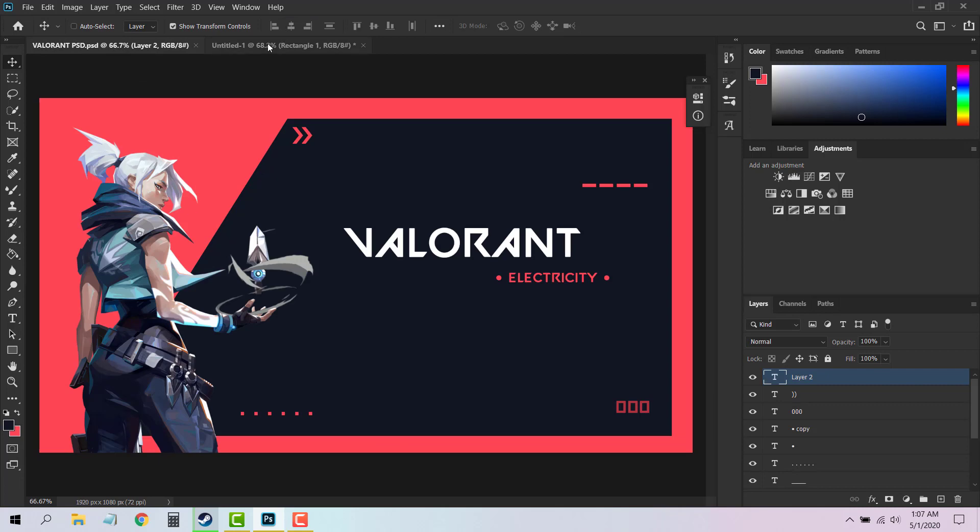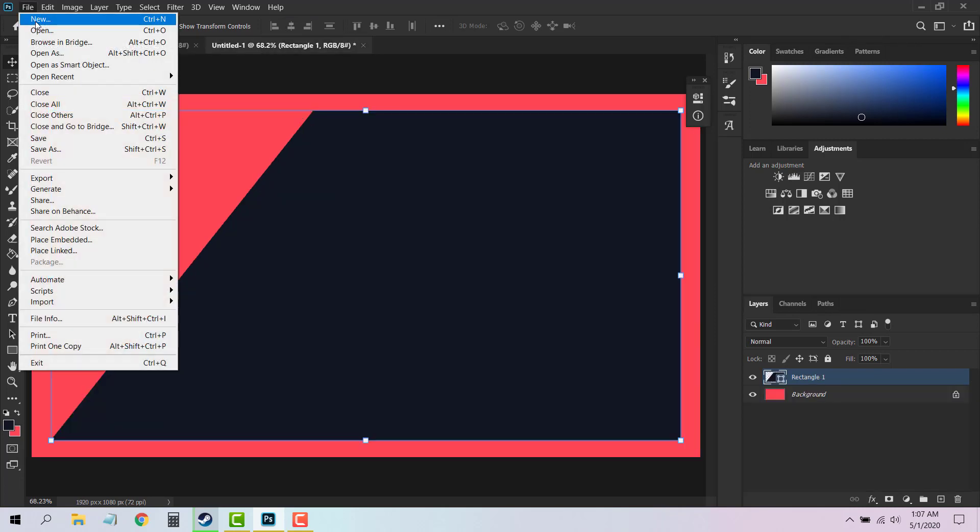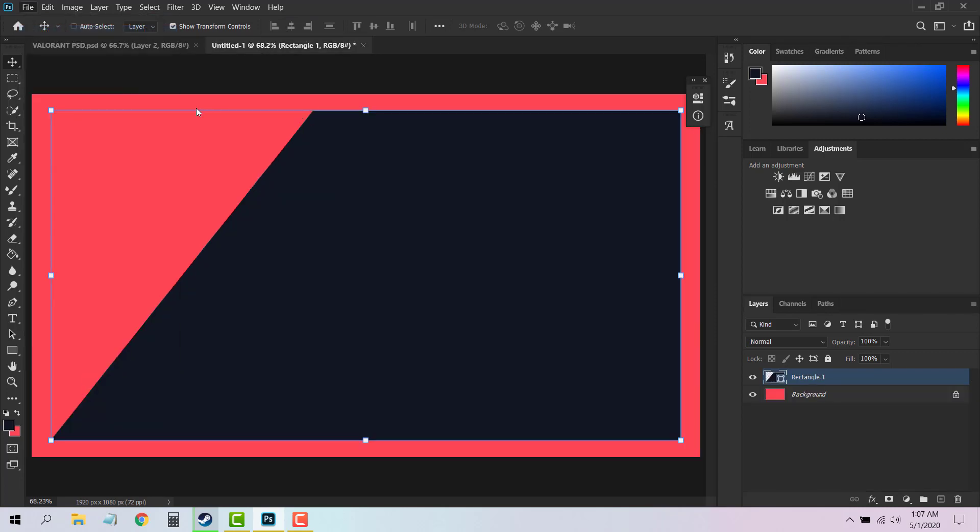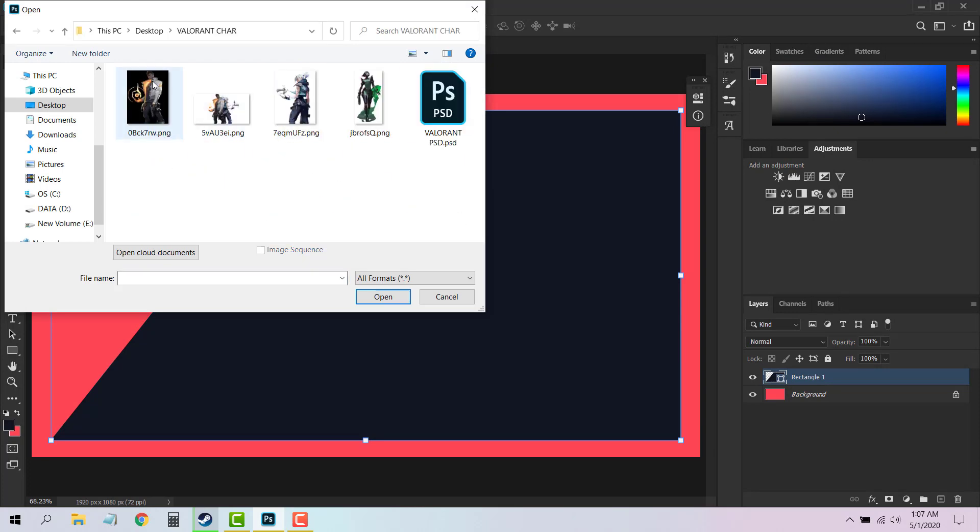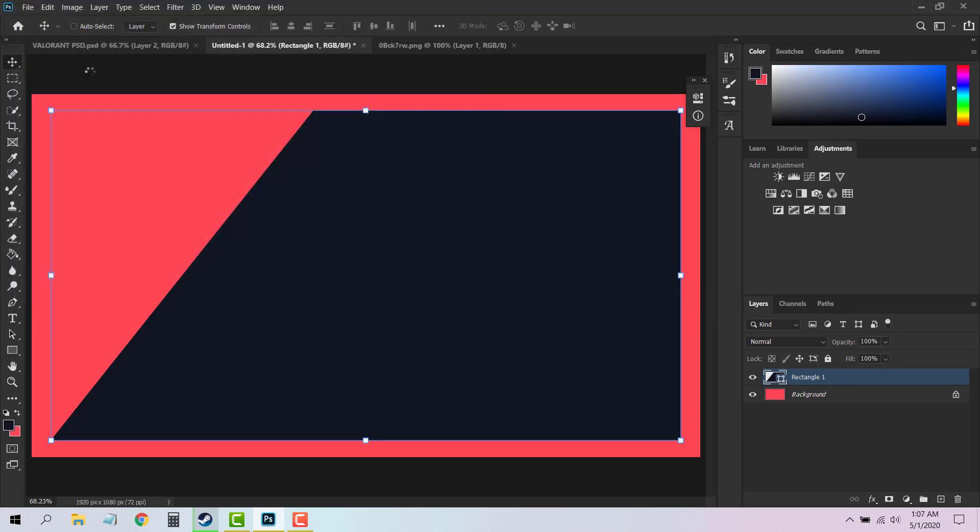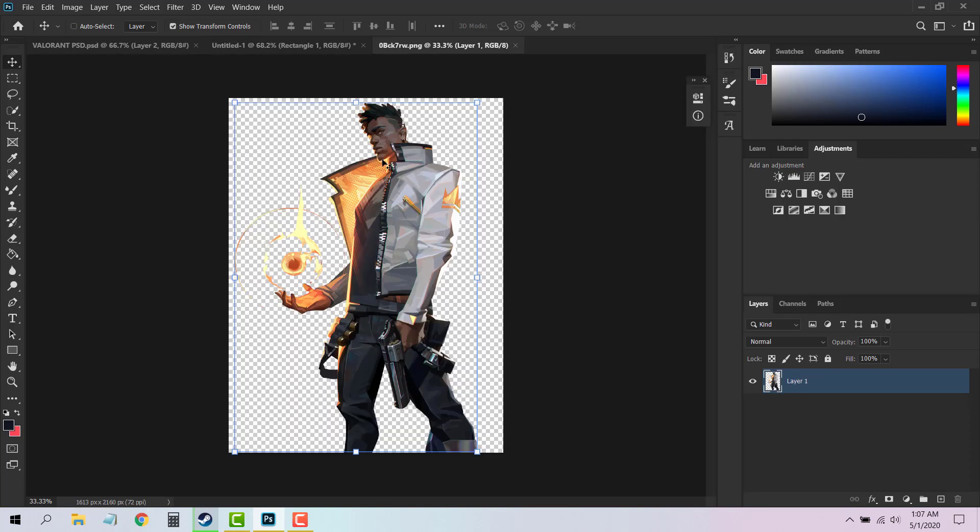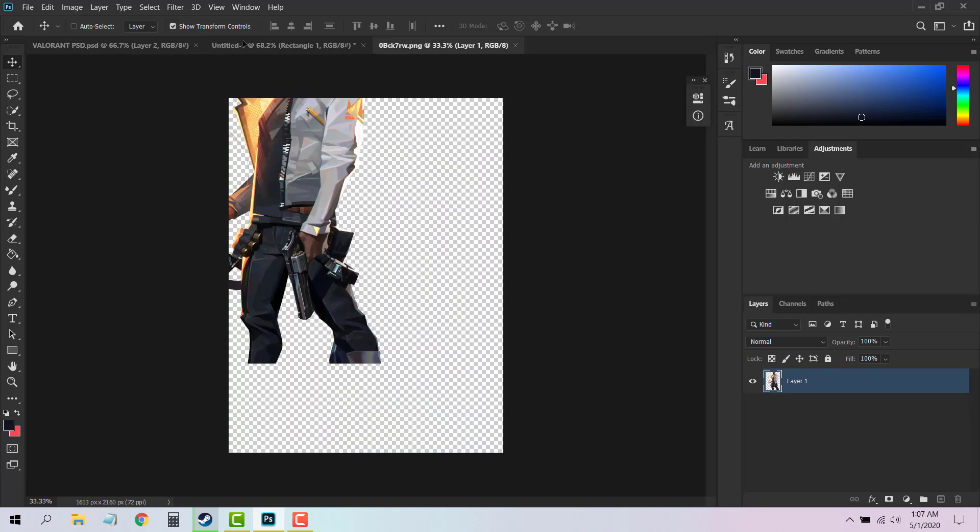So what you can do is open the characters which I will give the download link in the description, so you can check them out. Here are these, so you can choose anyone you want. I'm gonna go with this one for now.